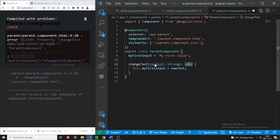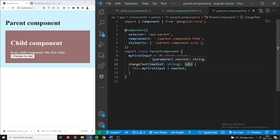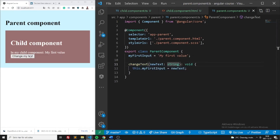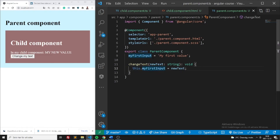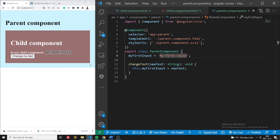We're going to create a function called changeText in the parent component. It takes a text parameter — the text we emitted from the child — and we define myFirstInput to be that text. When I press this button now it should change the text, and we have successfully emitted something from the child to the parent. Note that when you change the value in the parent, it will automatically transmit the new value through Input to the child again — that's why it also changed in the child component. This is how you communicate from child to parent through Output decorators, and from parent to child through Input decorators. That's it for today, thanks for watching!